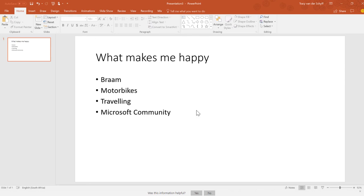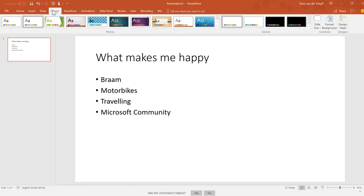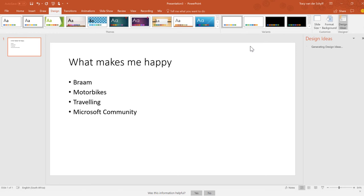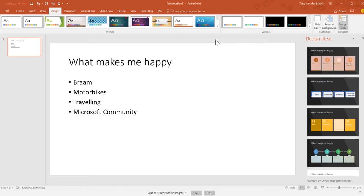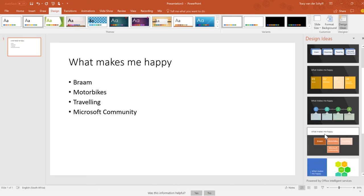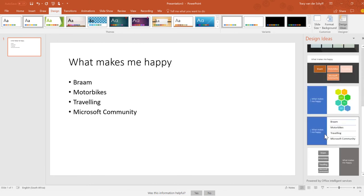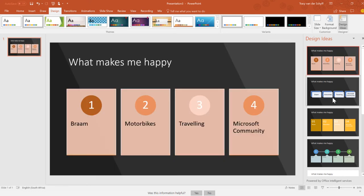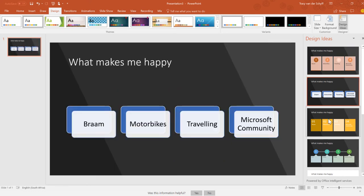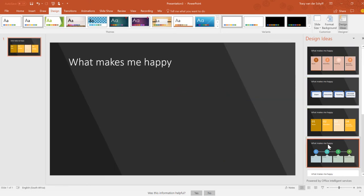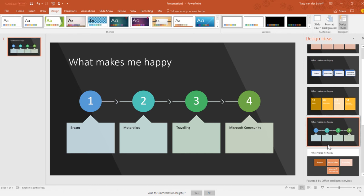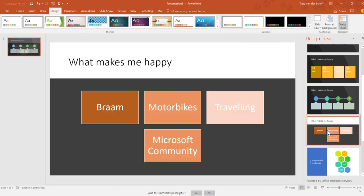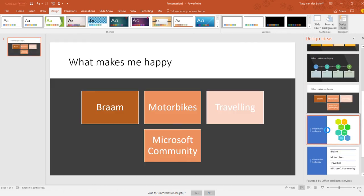Once I've added my bullets, if the design tab doesn't come up immediately, go to Design and click on Design Ideas in the top right corner. Design Ideas will start generating different slide options for you to use. I'm not saying they're all great, but you'll see how quickly it comes up with different ideas.